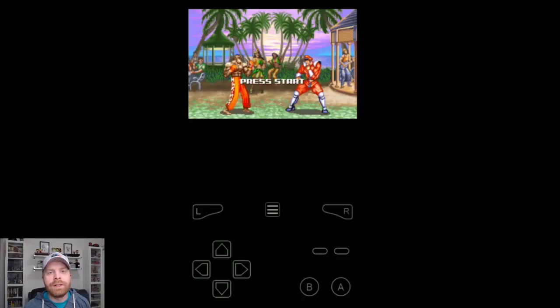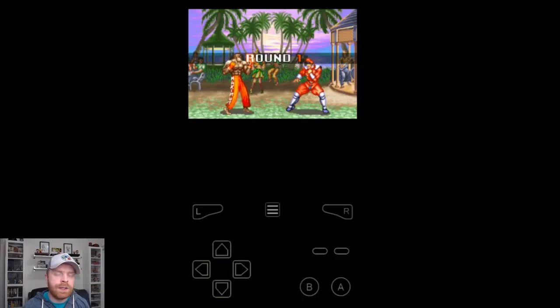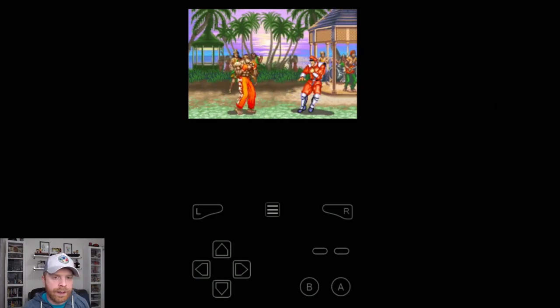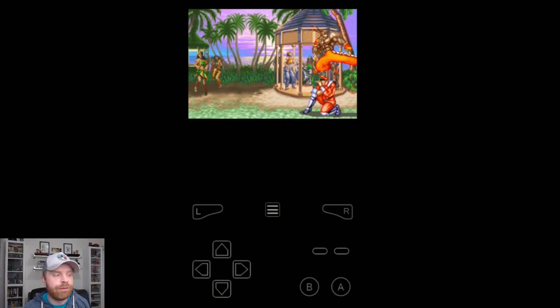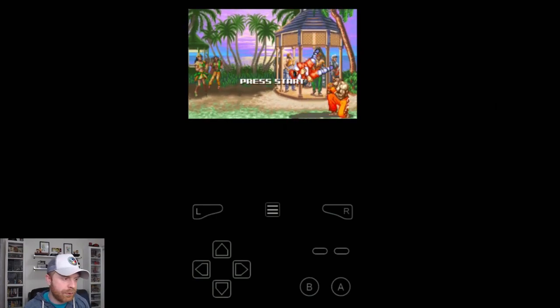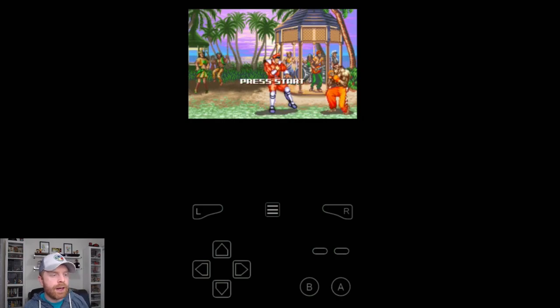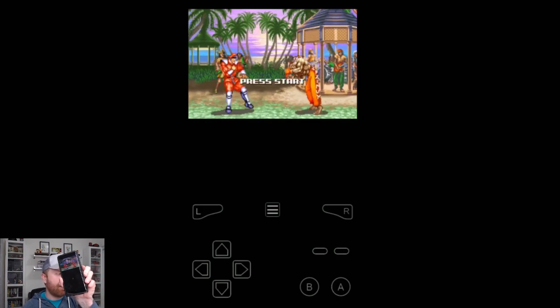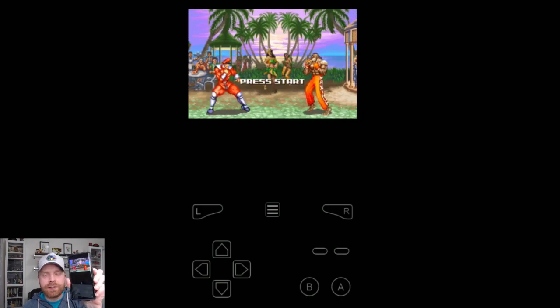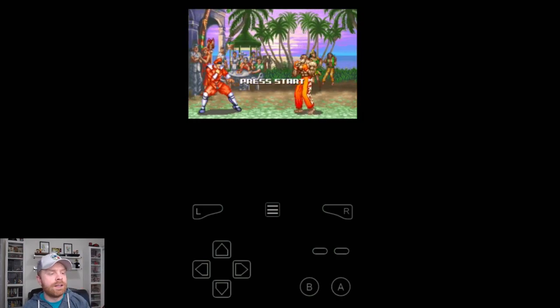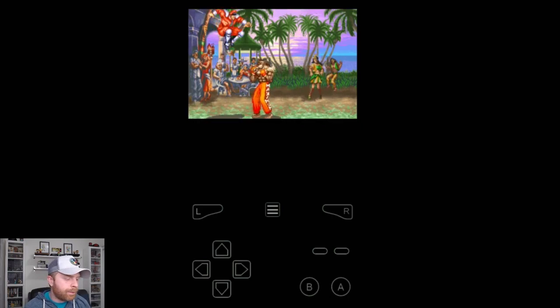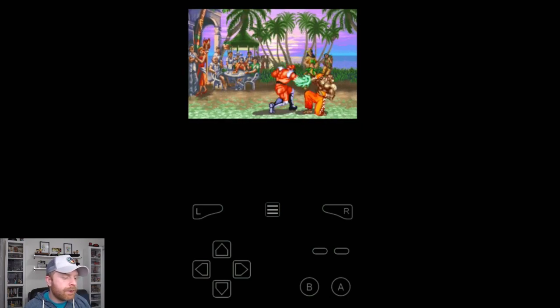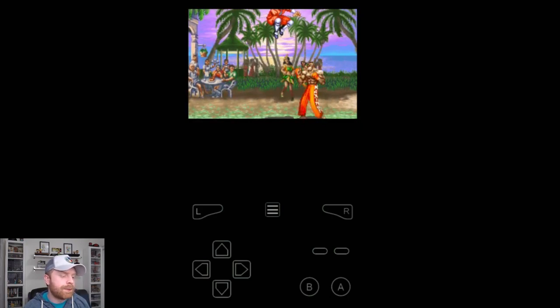So here is My Boy emulator up and running. I'm running Street Fighter 2 Turbo Revival on the Game Boy Advance. I am using a Samsung Galaxy Note 9. You can see here it runs fairly smoothly.